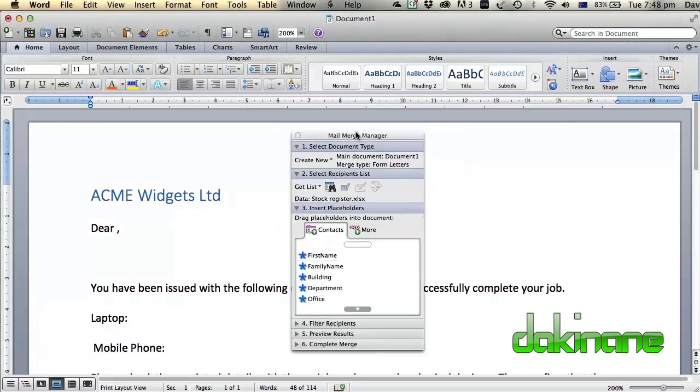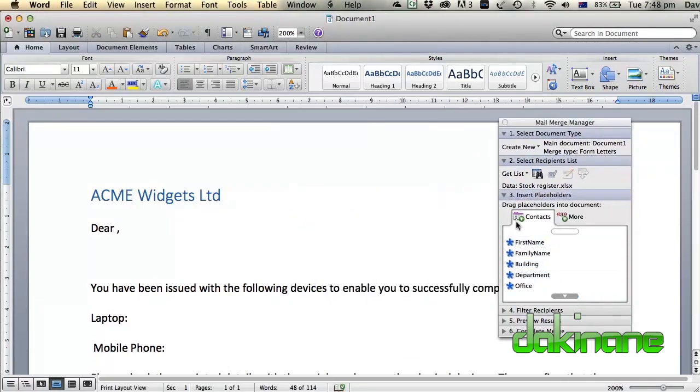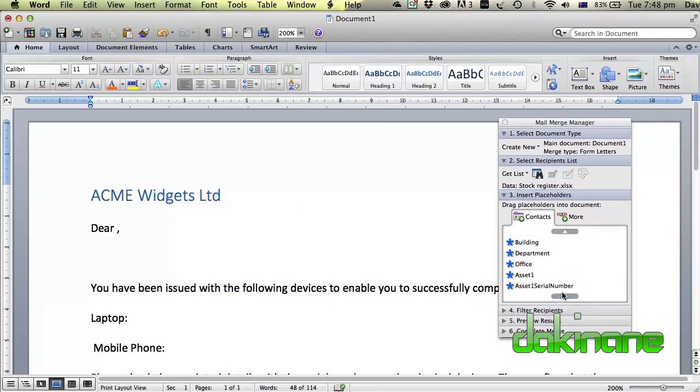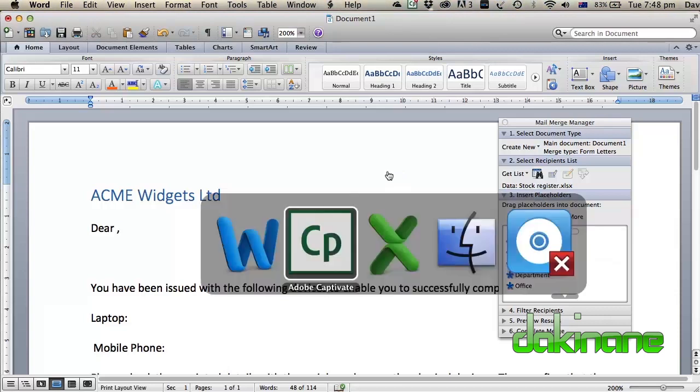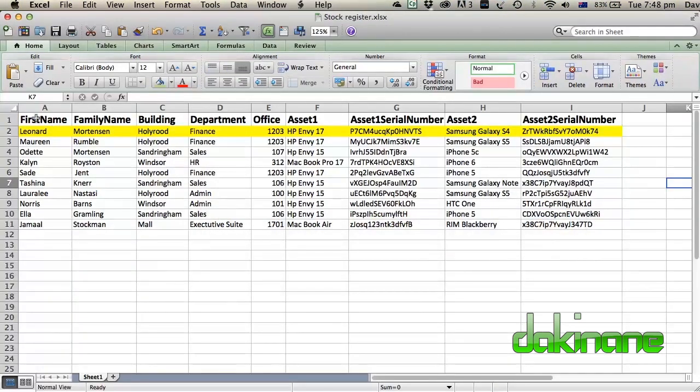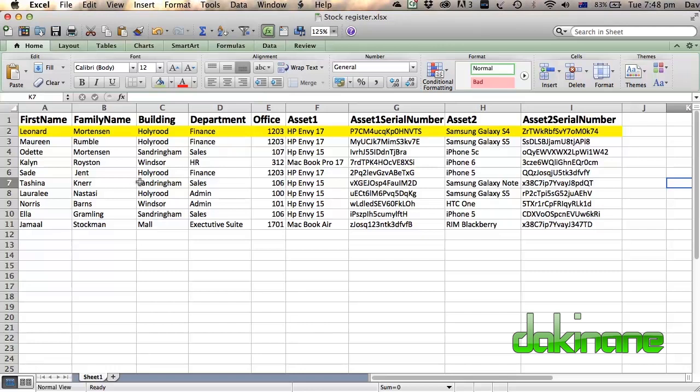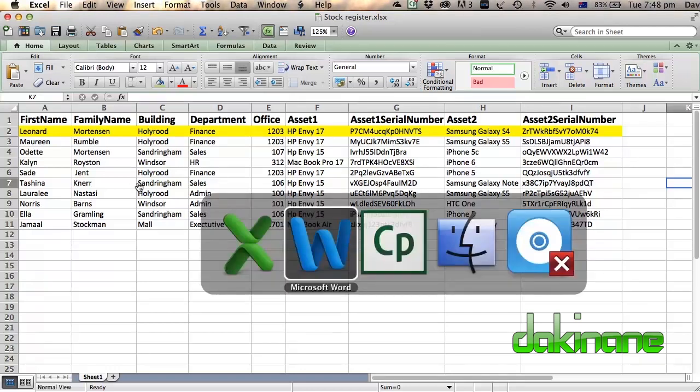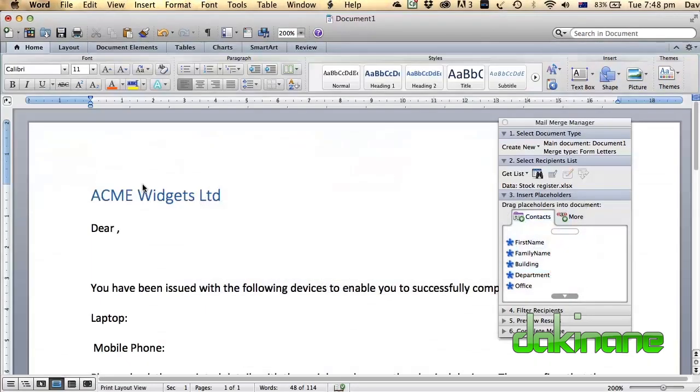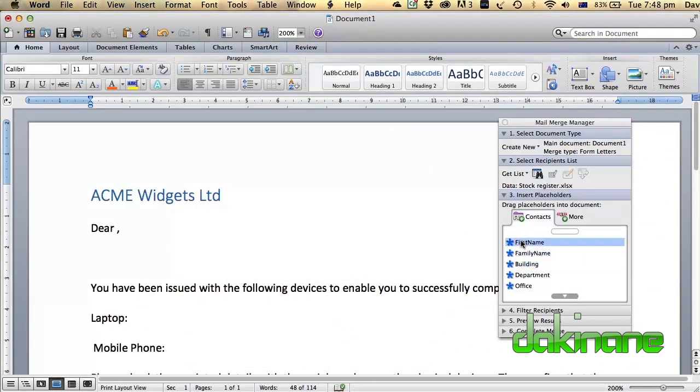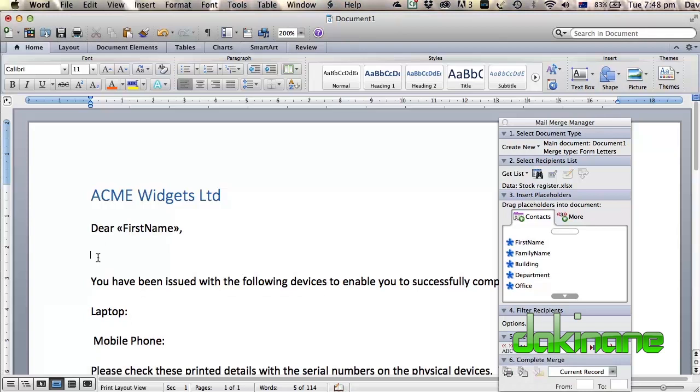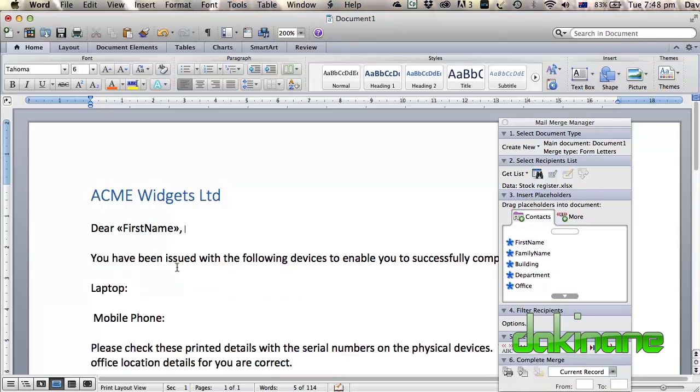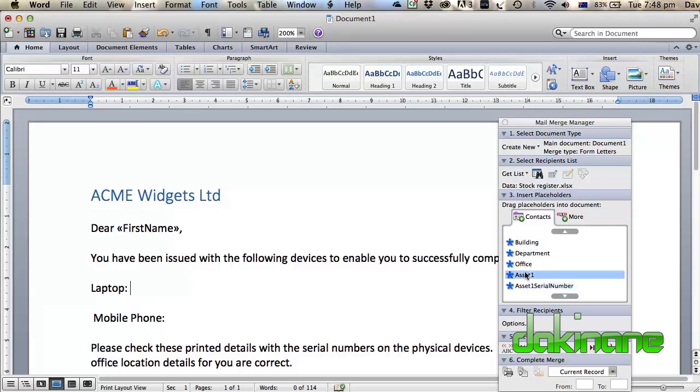So now what we've got here is insert the placeholders. You can see down here these placeholders relate to the top row. These placeholders have been created that relate to this bold text across the top here. So I'm going to use those and drop those into my key places onto my document. This letter starts from Acme Widgets, dear. So we're just going to drag first name across to here. Let's format this a bit more. So now in terms of laptop we know that's asset one. So we need to scroll down to here. Asset one.